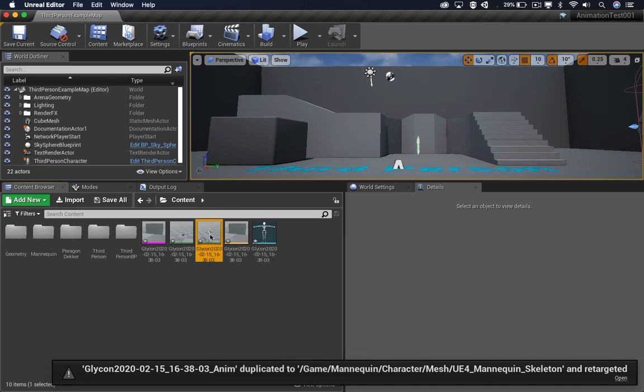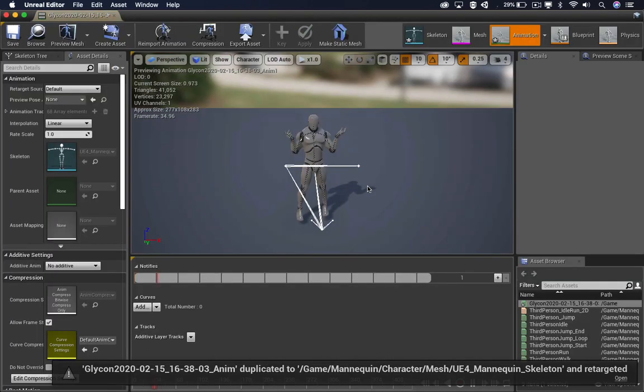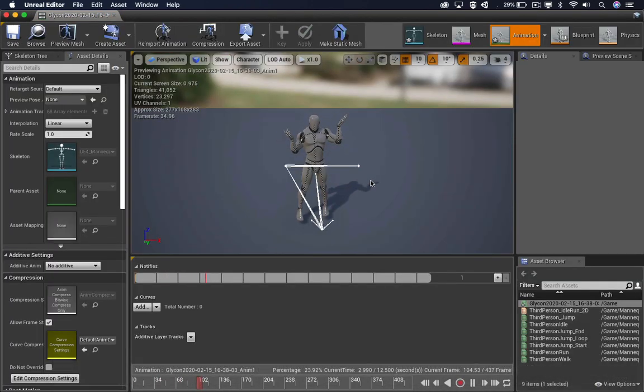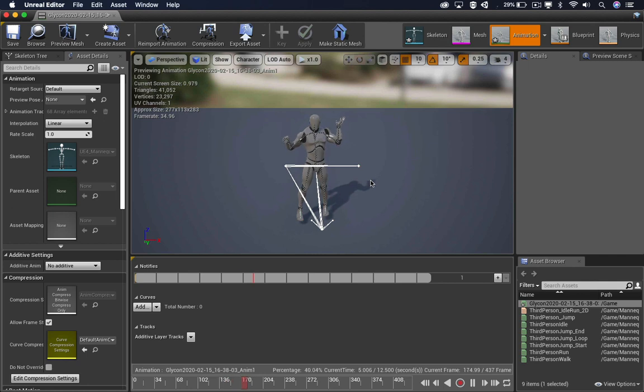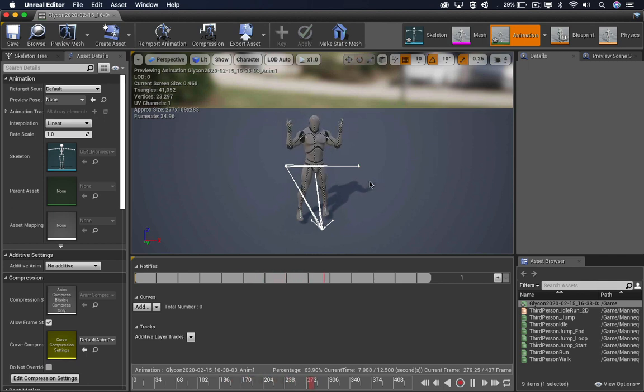If you double click it, it should now be playing our animation. It's not going to get a lot easier than that.